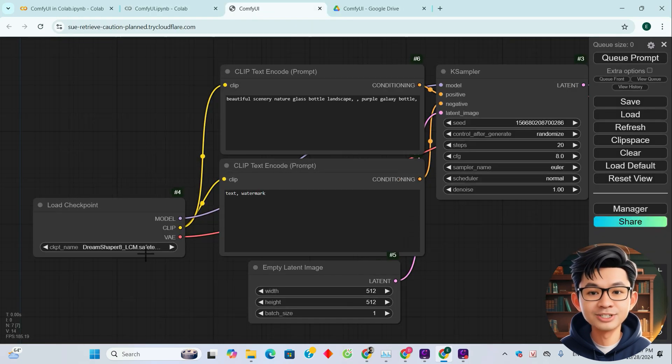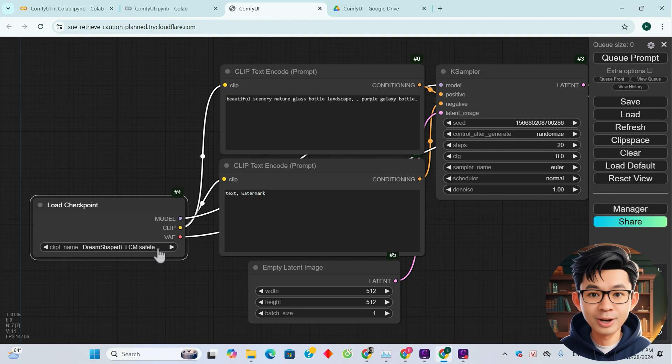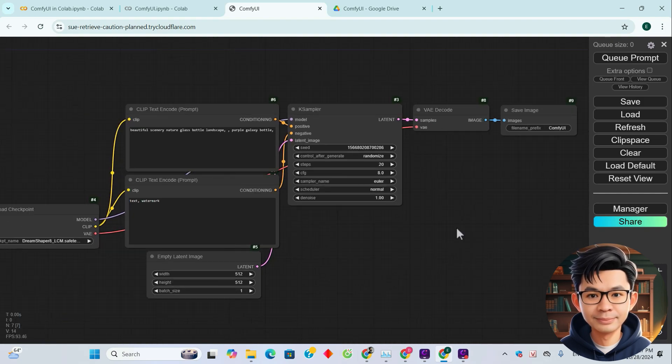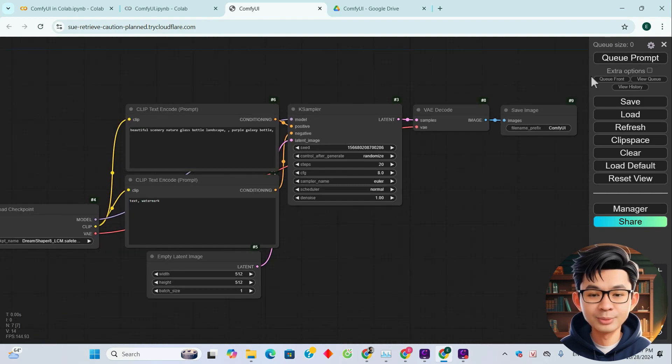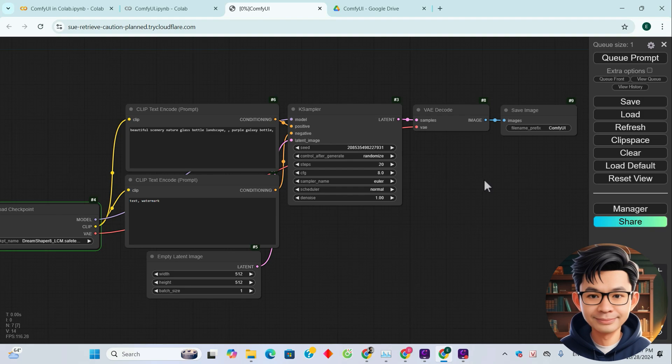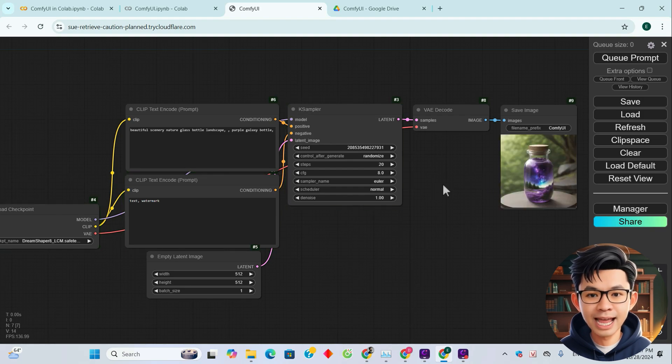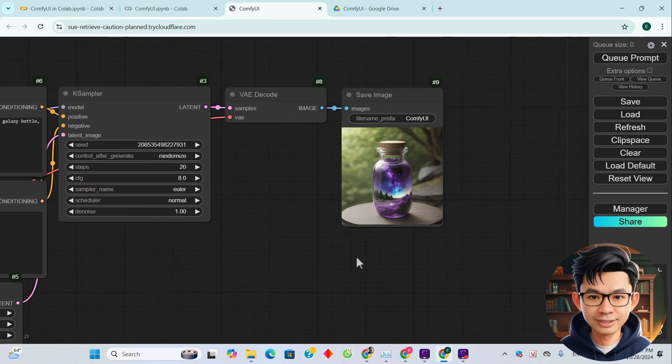And as you can see, the checkpoint is now available. And now we run the prompt again. And here is the result.